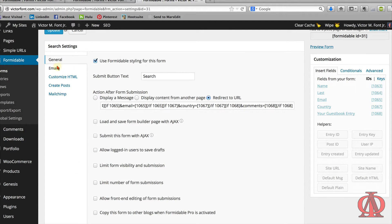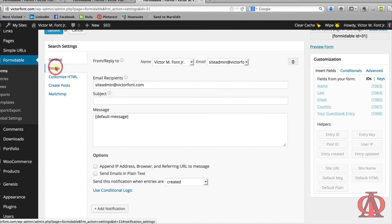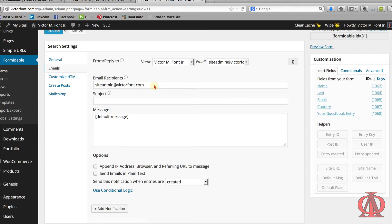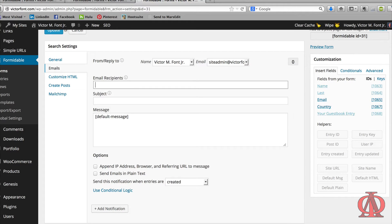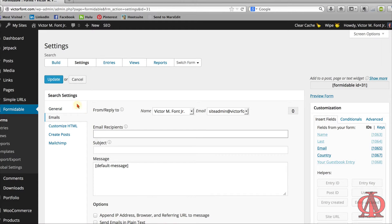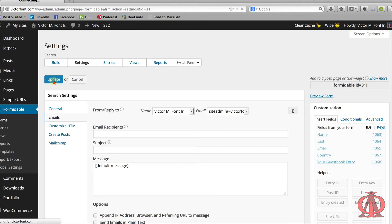Click Email Settings on the left menu. Remove any email addresses from the Email Recipients field. If you don't leave this field blank, you'll get an email every time a user searches for data. Update the form.